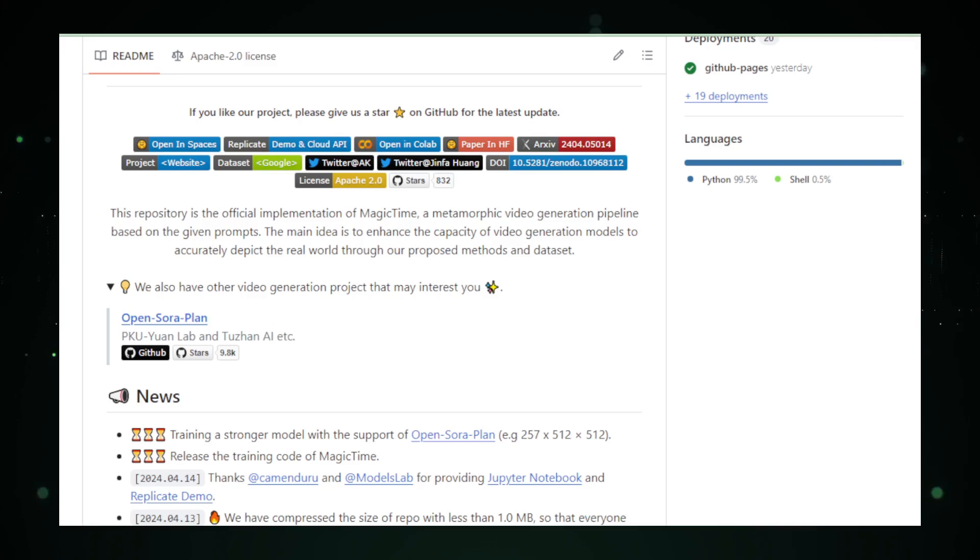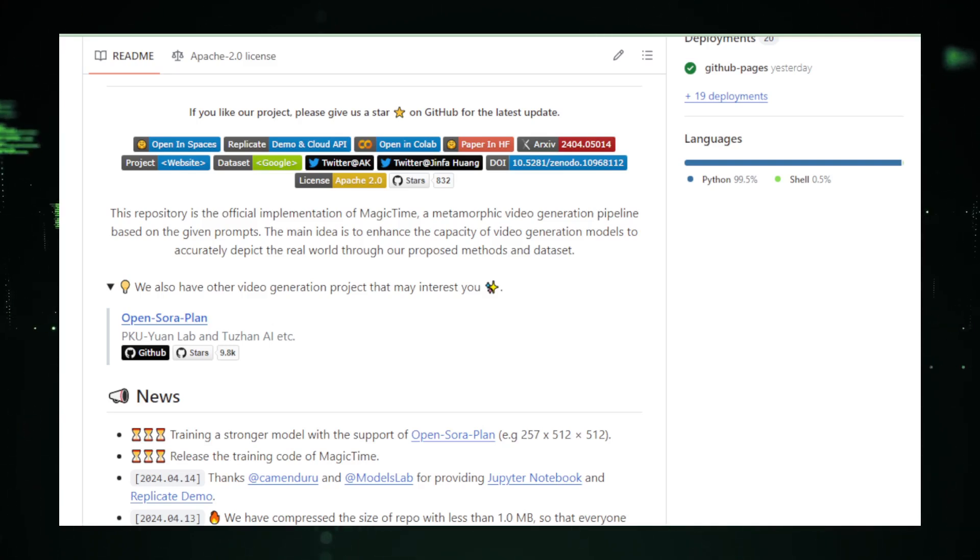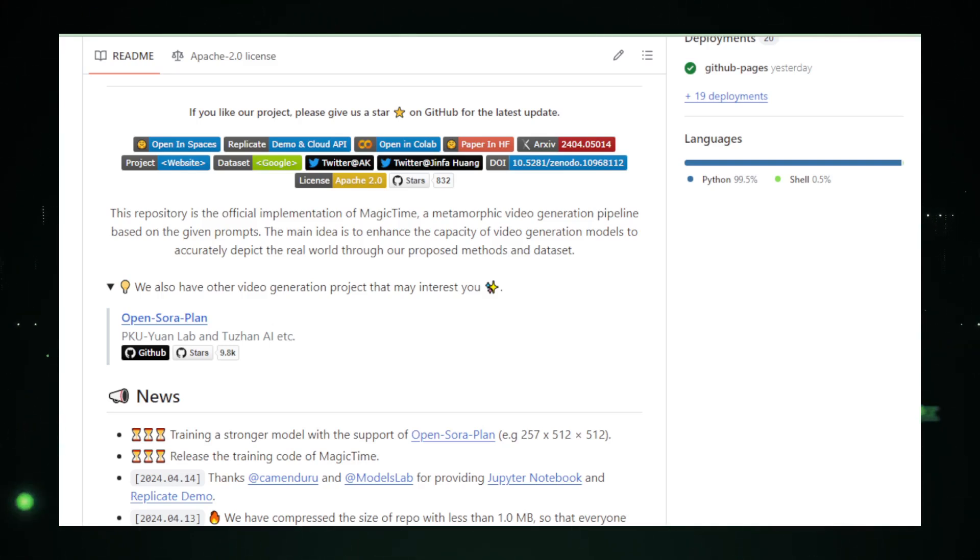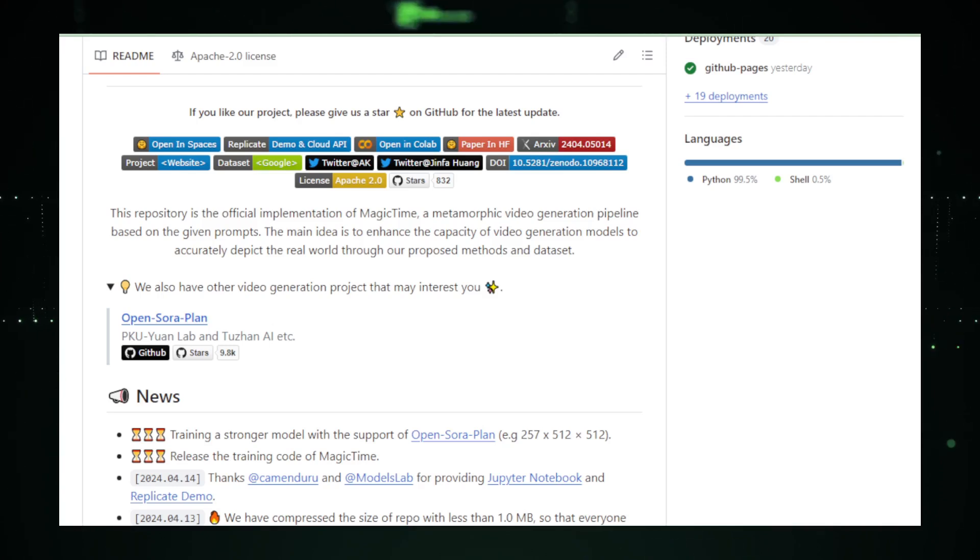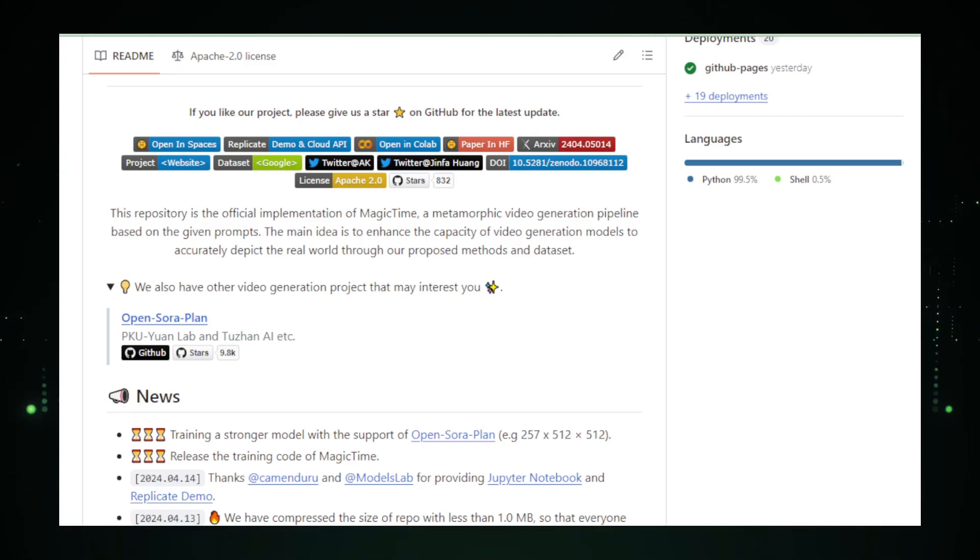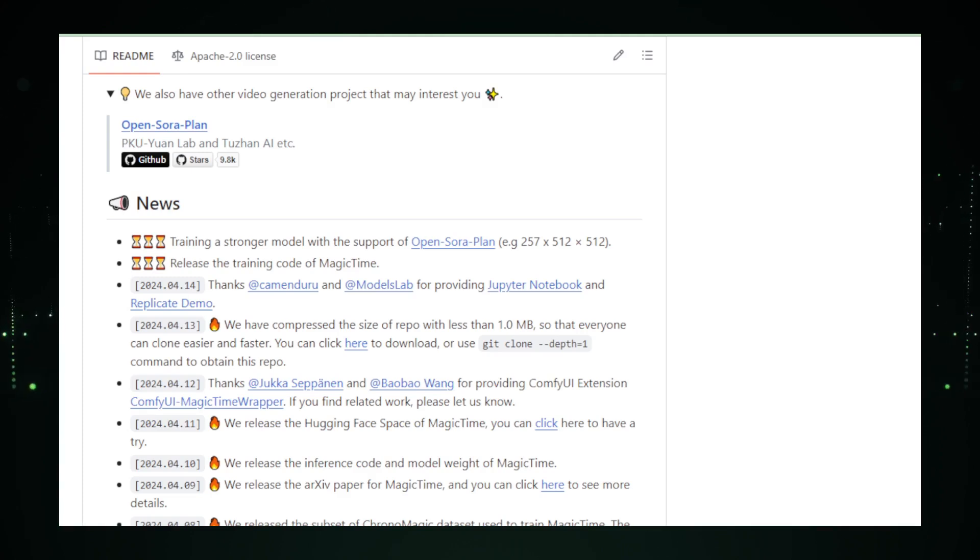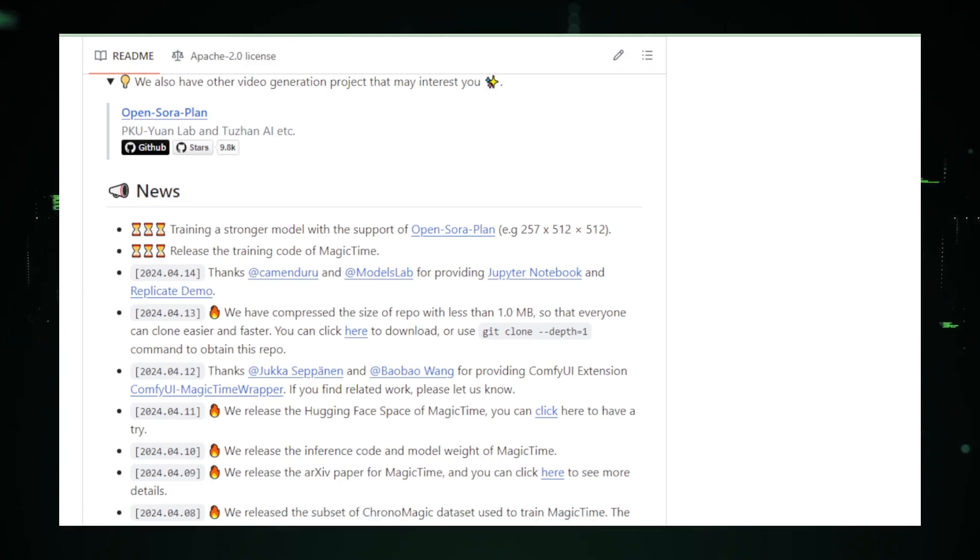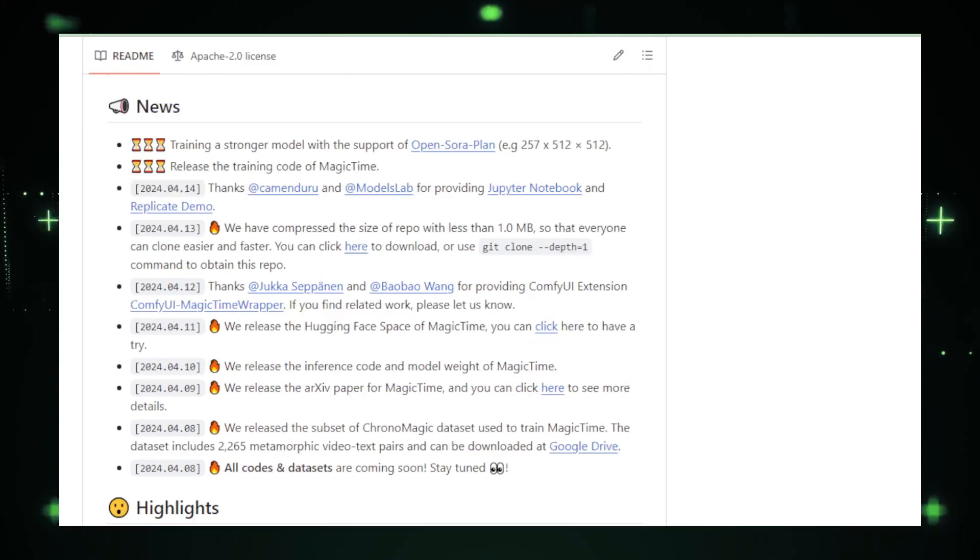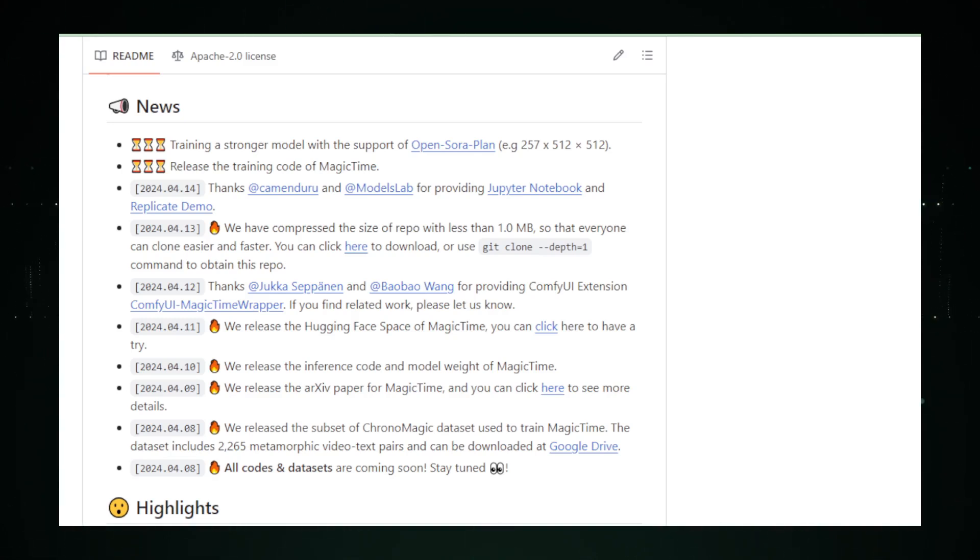What sets Magic Time apart is its use of metamorphic simulators. These are advanced algorithms that understand how objects and environments change over time. They predict and simulate these changes, creating time-lapses that are not only beautiful but also scientifically accurate. This technology is perfect for educators, scientists, and nature lovers who want to observe changes that take place over hours, days, or even seasons.